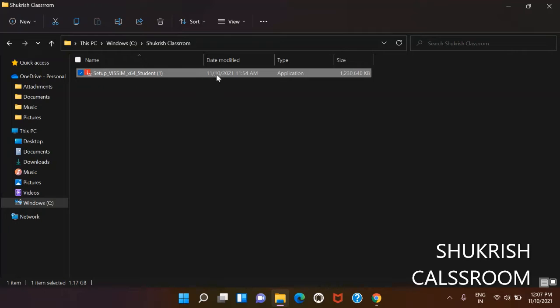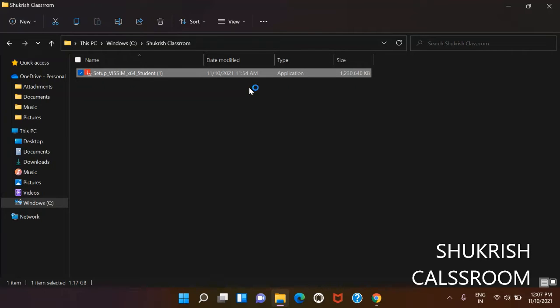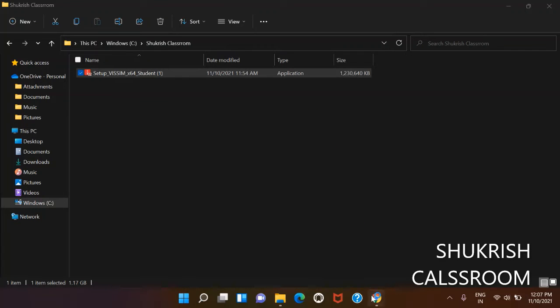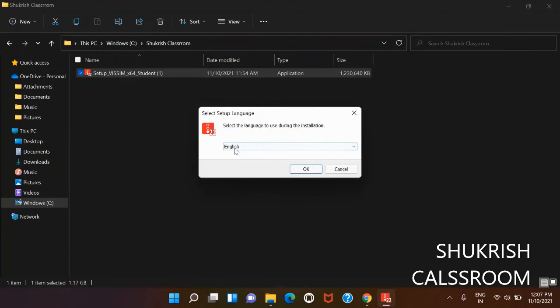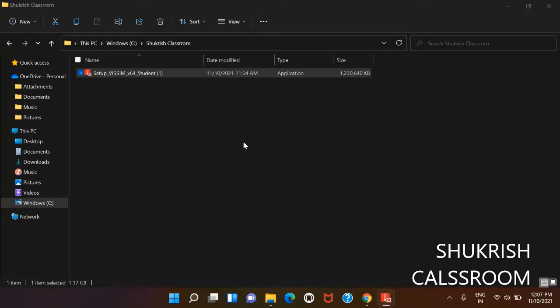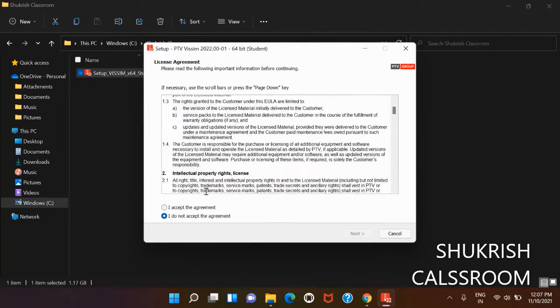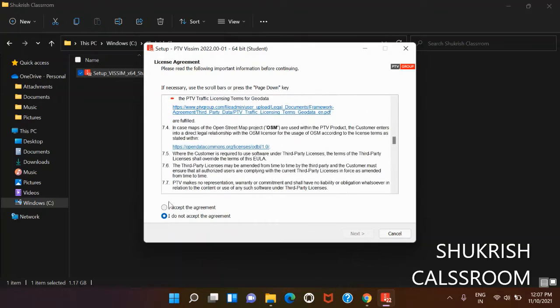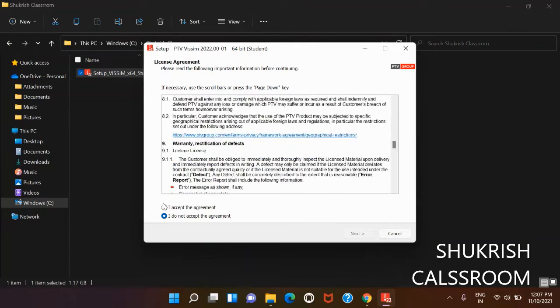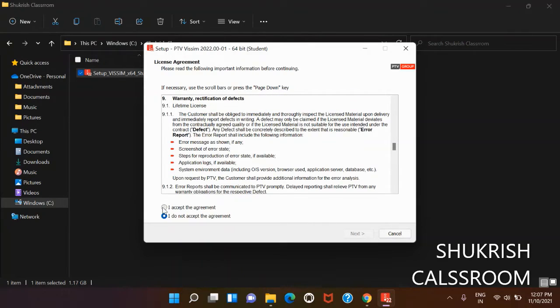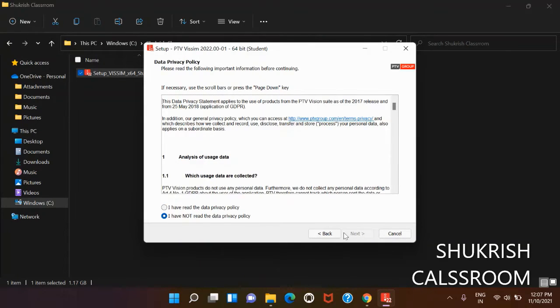Yes, we want to make changes, so allow it. Then select the language. It will show us the license agreement - accept the agreement and click next. Then check 'I have read the data privacy policy' and click next. It will show us the destination location on our PC. Click next. This is our PTV Vissim 2022 version.